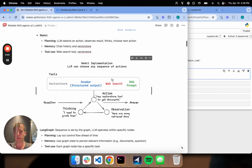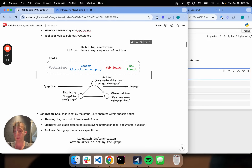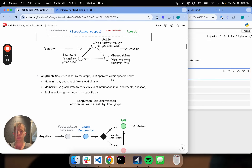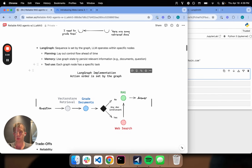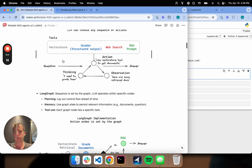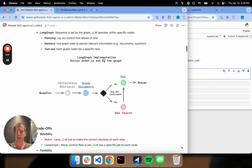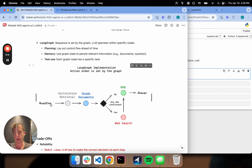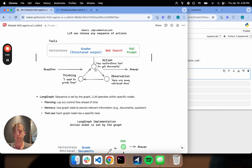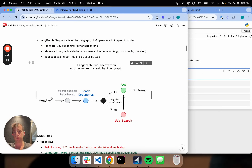Now I want to introduce another idea for implementing this — you can basically lay this out as a control flow. So instead of having an agent make a decision at every step in the loop, instead we're going to lay out as the engineer ahead of time the control flow we want our agent to take every time it's run. I'm basically taking the planning away from the LLM and creating a control flow that I'm defining.